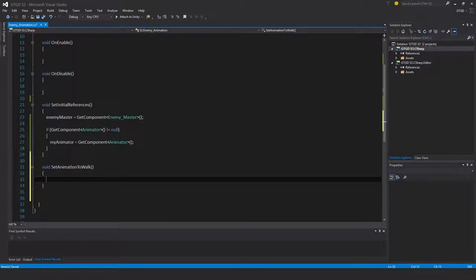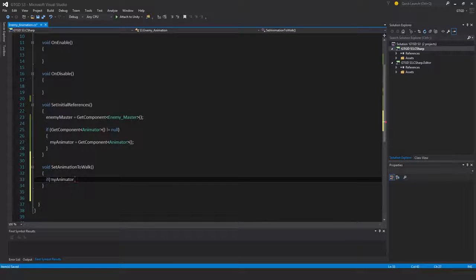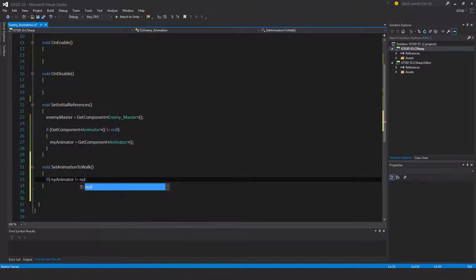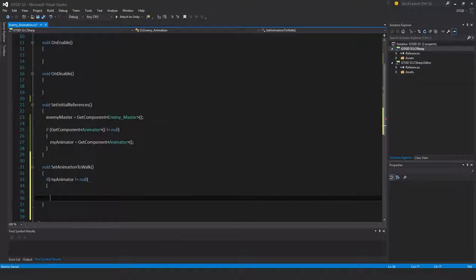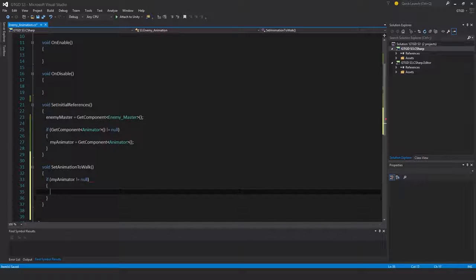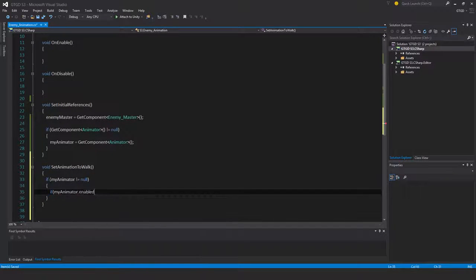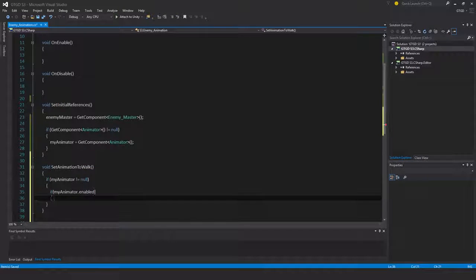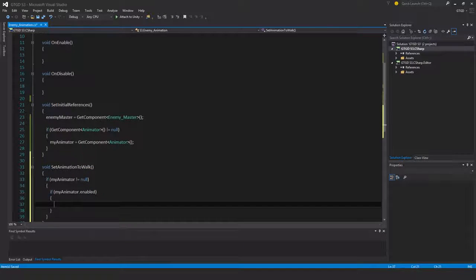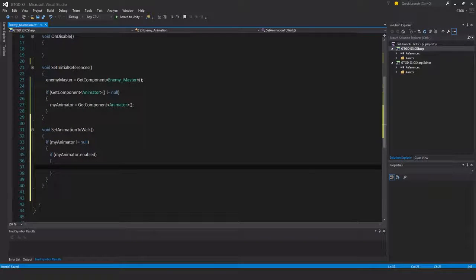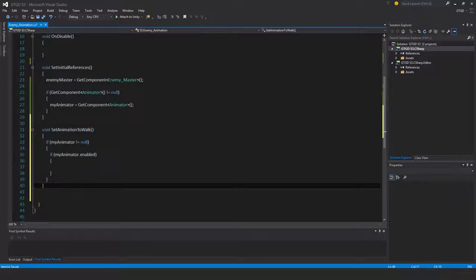And I'll just put in here if my animator is not equal to null and if my animator.enable - and that's the basic structure. So I'm just going to copy this method here and reuse it.